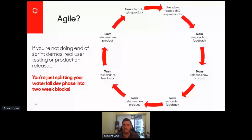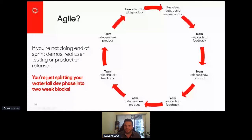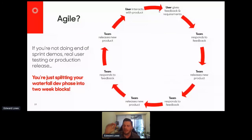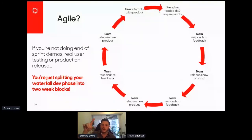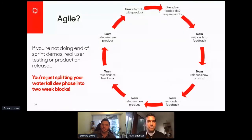That doesn't change anything, really. That's why people sometimes feel they don't have visibility — because the loop is too large and they don't know what's going to happen until the end of that loop.